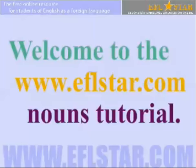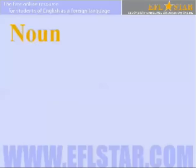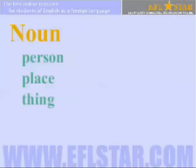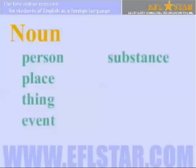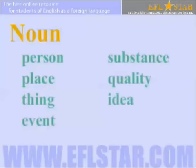Welcome to the EFLSTAR.com Nouns Tutorial. A noun is commonly described as a person, place, thing, event, substance, quality, or idea.